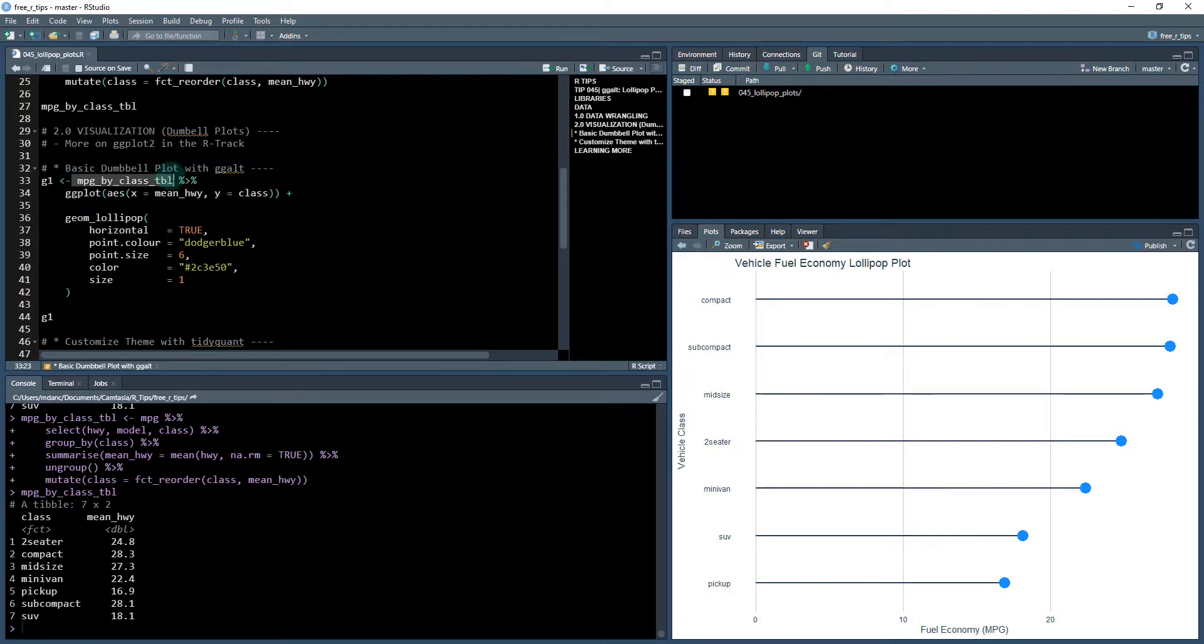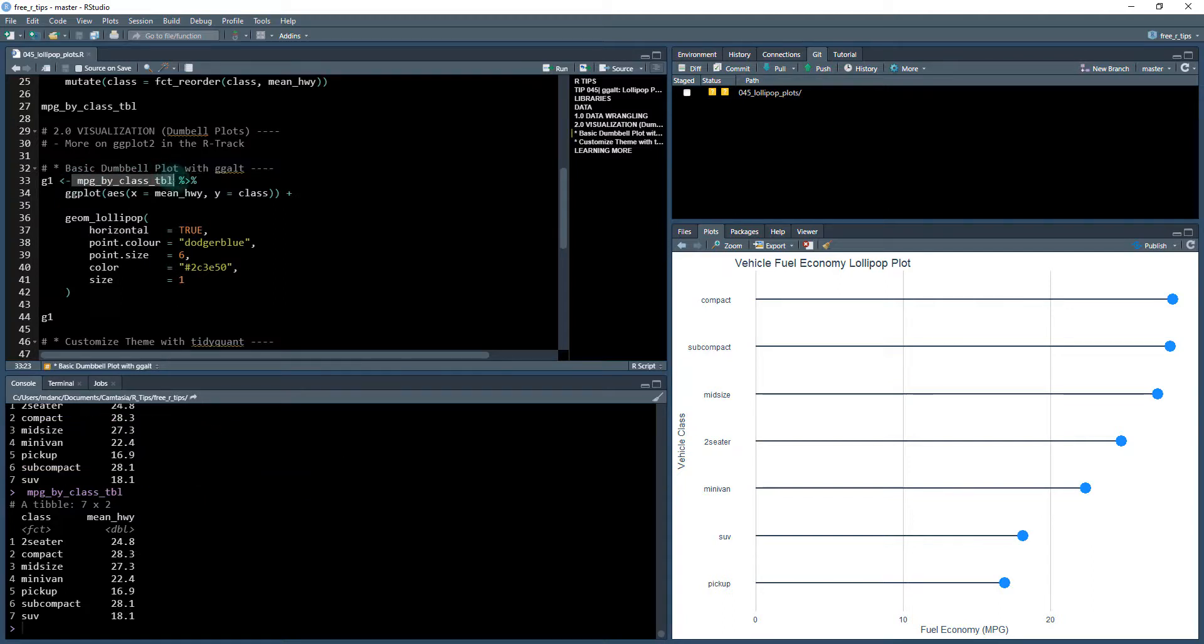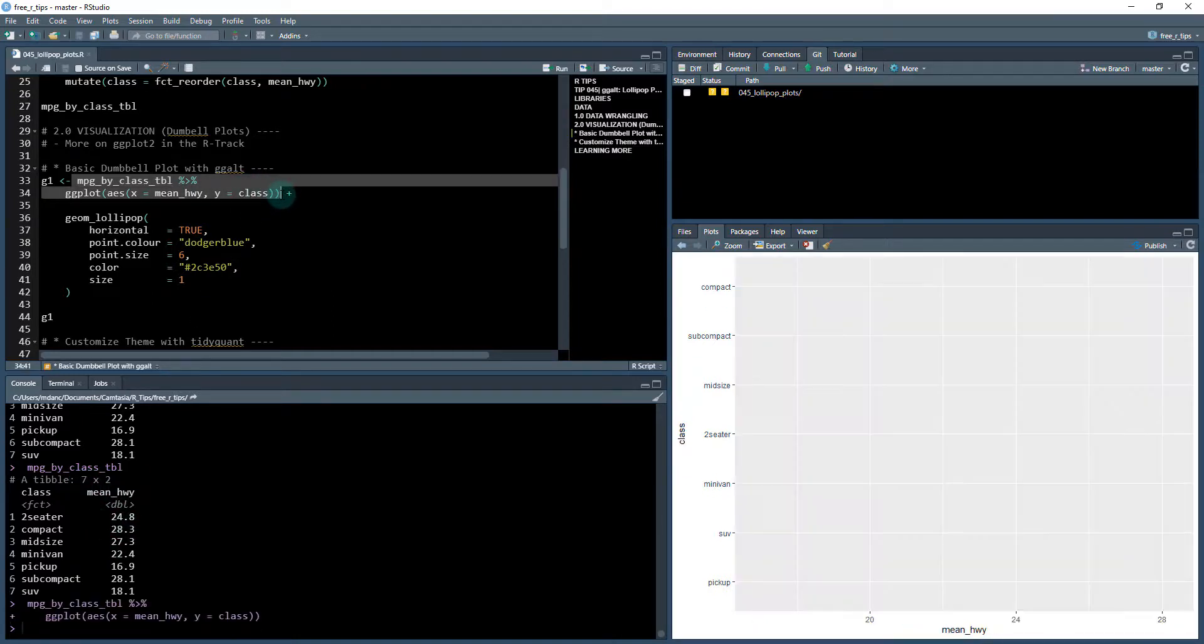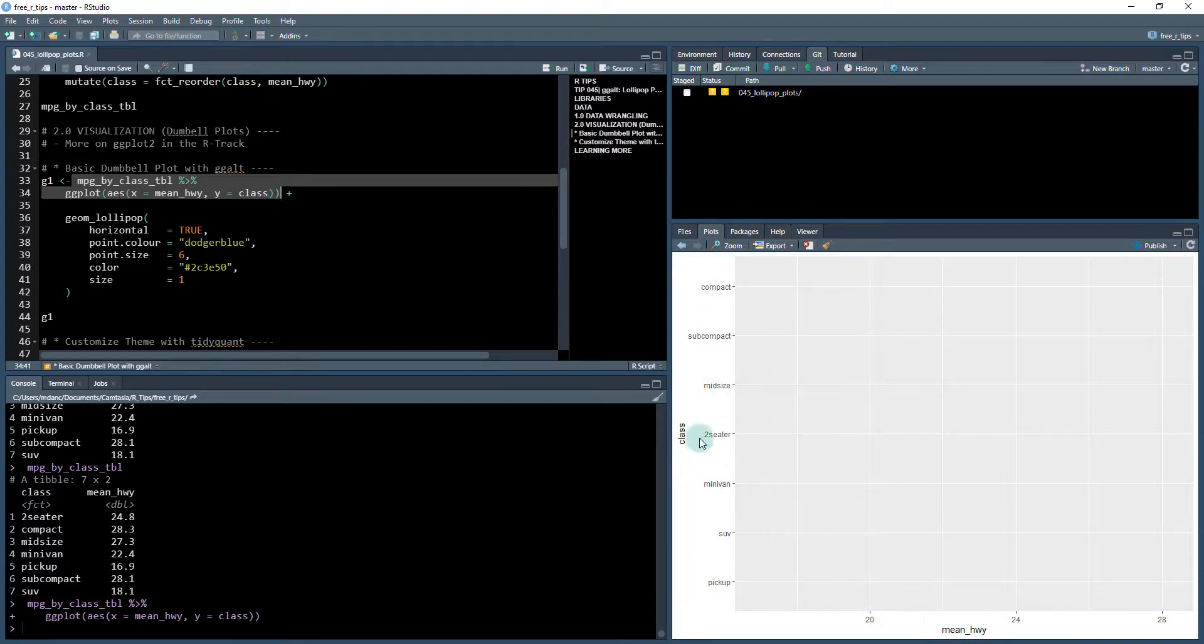We're going to take our data set, which is this class and mean highway. It's only seven by two. Now it's been summarized. And we're first going to create the canvas with our ggplot. This maps the different columns, the mean highway and the class to the X and Y.